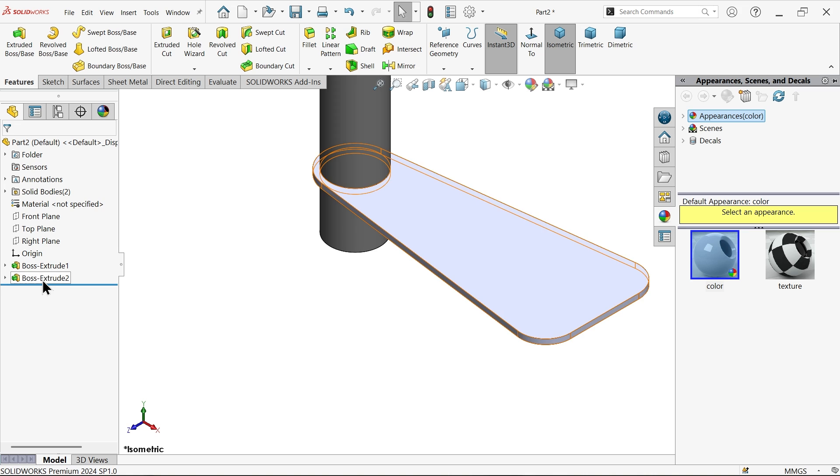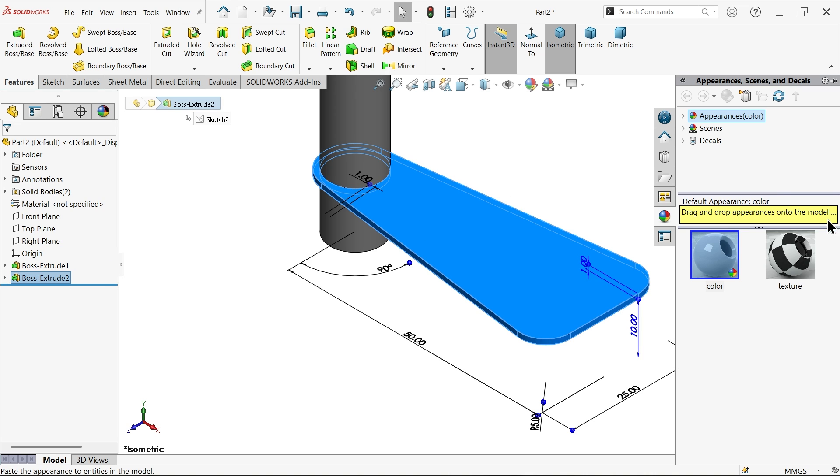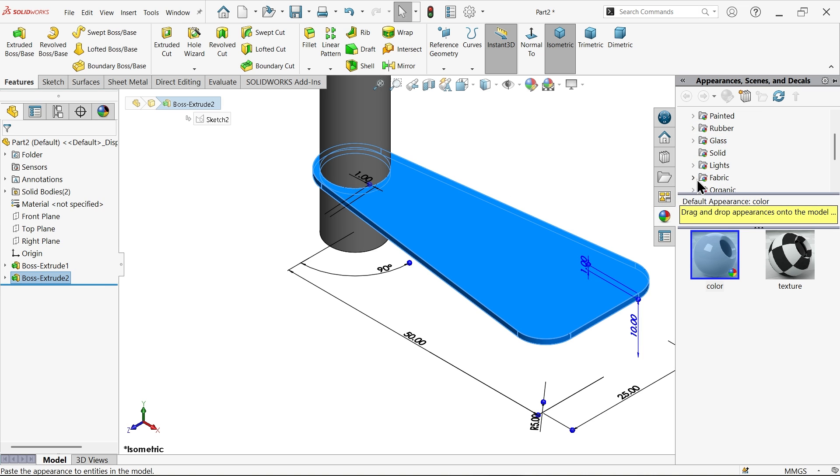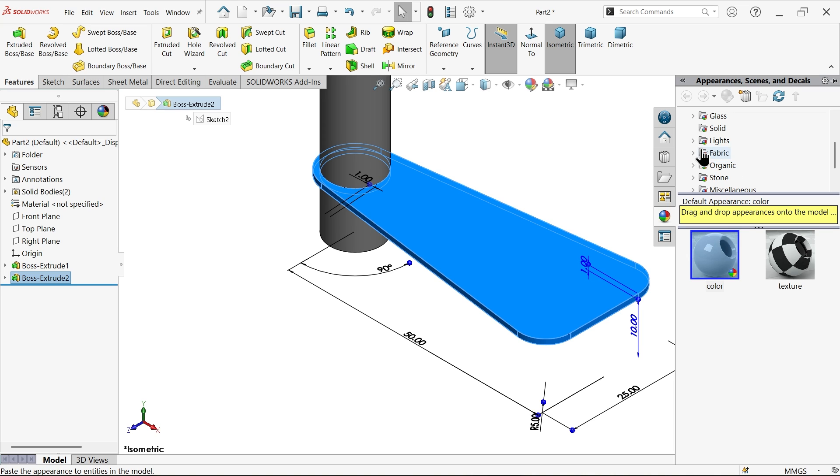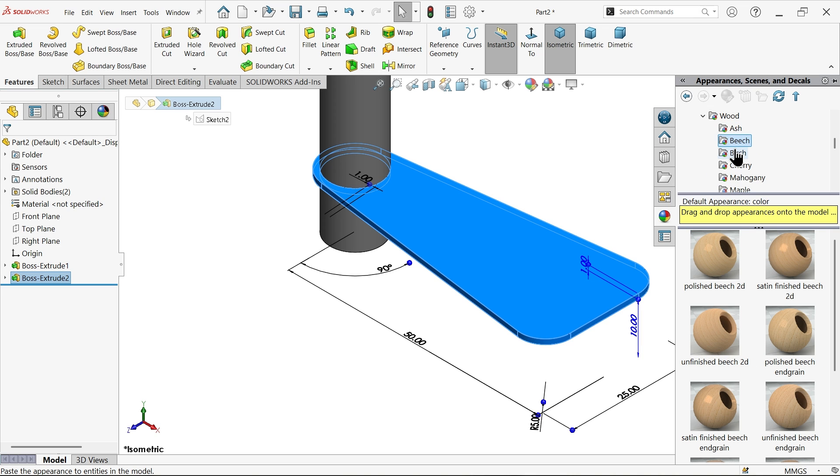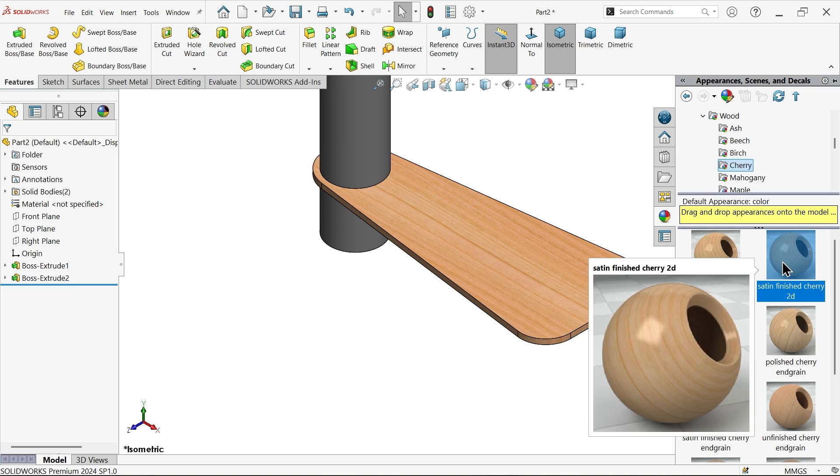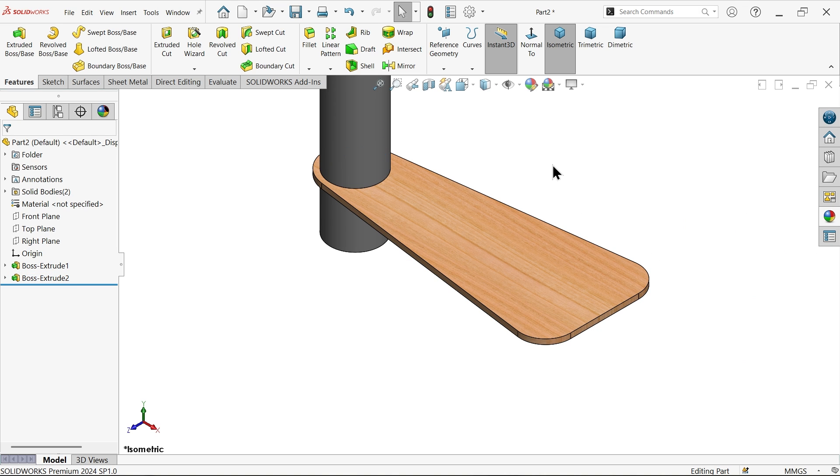Color okay. Now for second body I want to apply some material for this ladder, not fabric, organic wood. Okay that's fine.